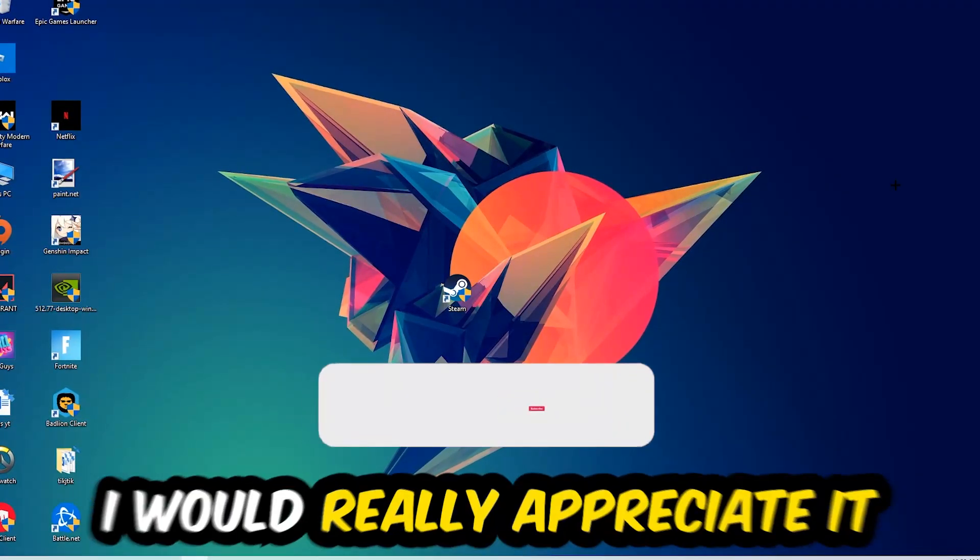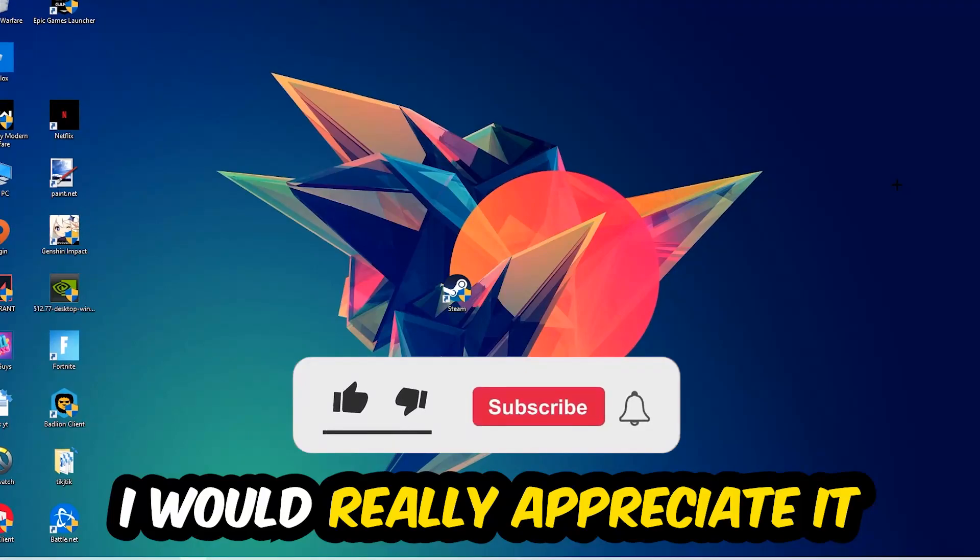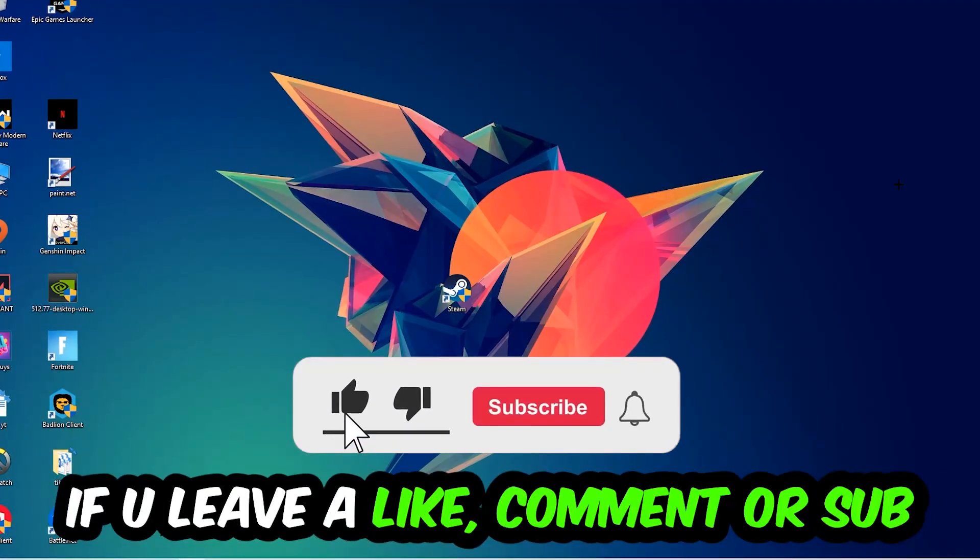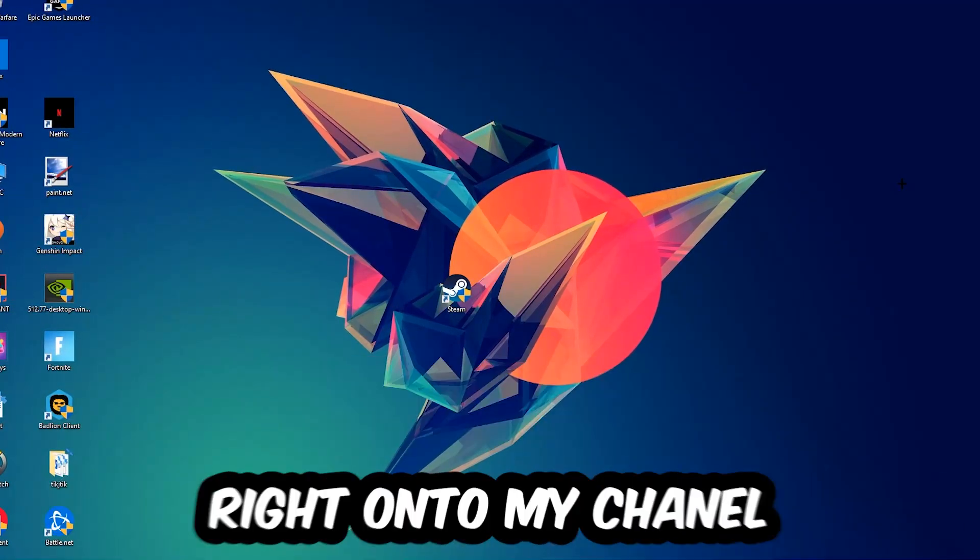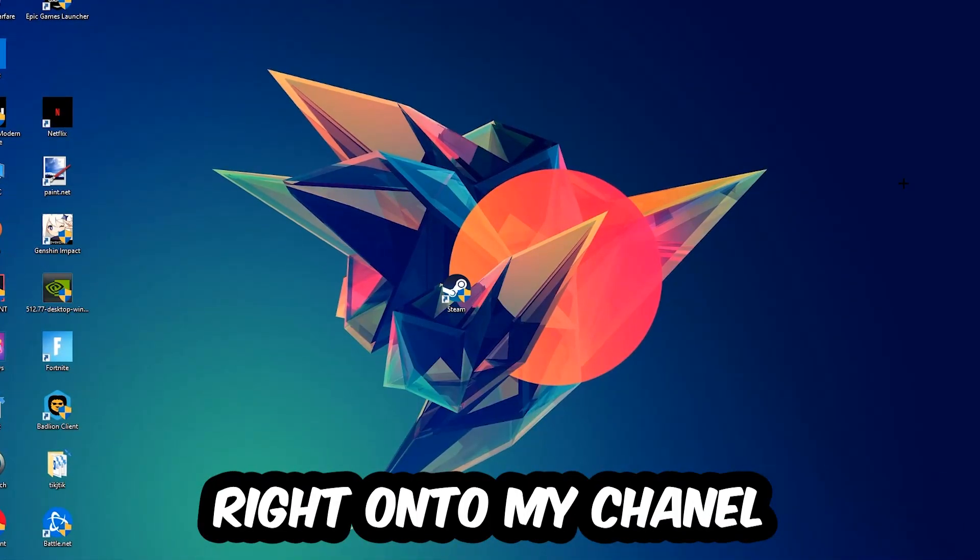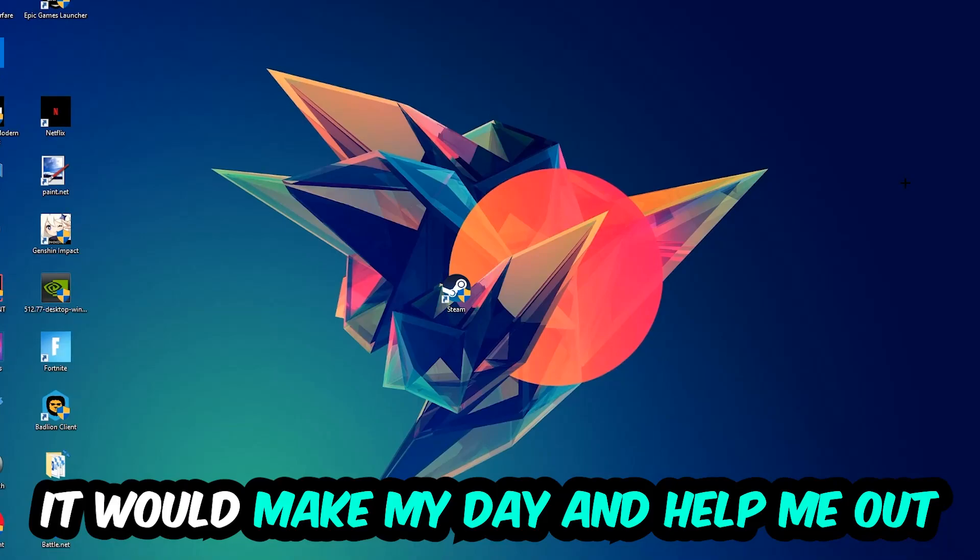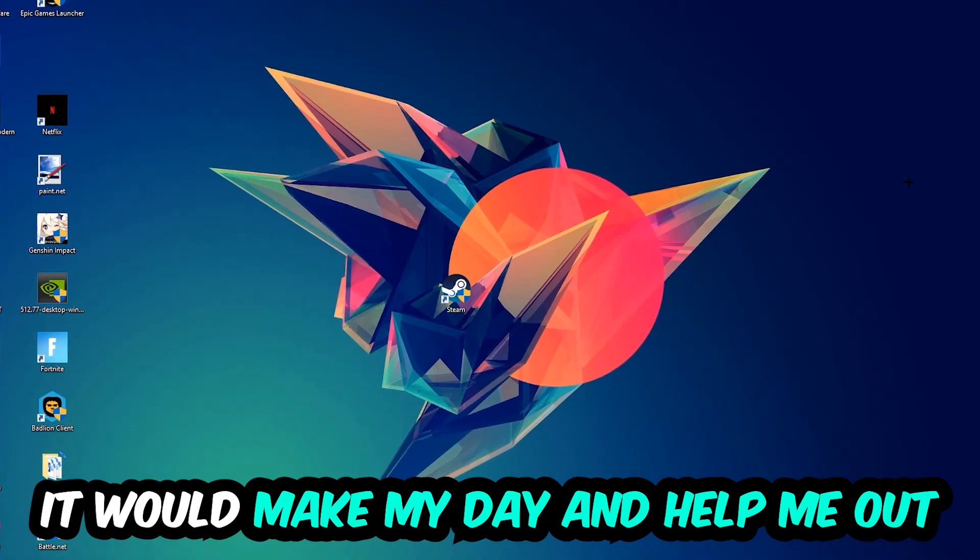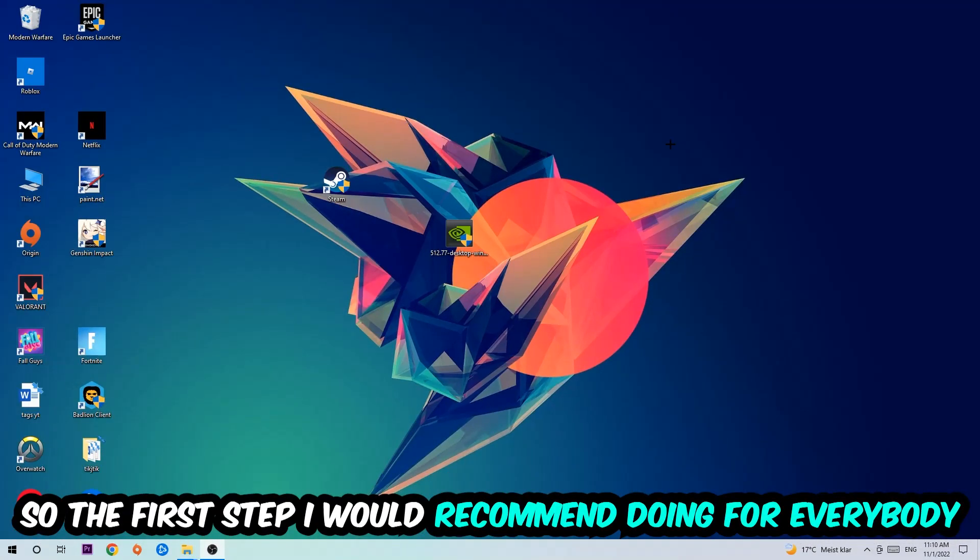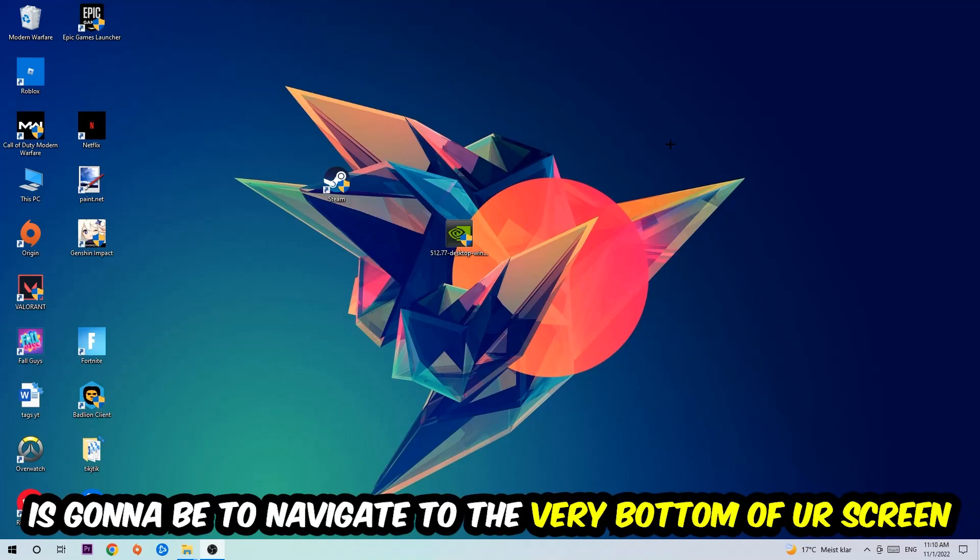Before we start, I just want to let you guys know that I would really appreciate it if you would leave a like, a comment, or a subscription on my YouTube channel. It would really make my day and help me out as a little YouTuber. So the first step I would recommend for everybody is going to be to simply navigate to the very bottom of your screen.